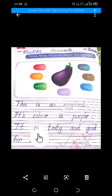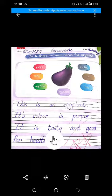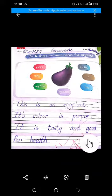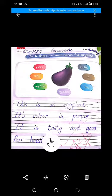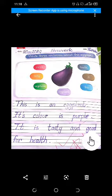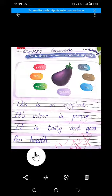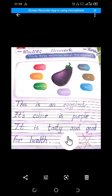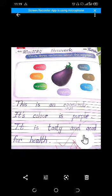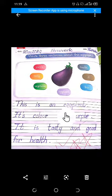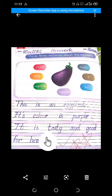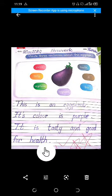It is tasty and good for health. I-T, it. I-S, is. T-A-S-T-Y, tasty. A-N-D, and. G-O-O-D, good. For health. It is tasty and good for health. Review of all three sentences: This is an eggplant. Its color is purple. It is tasty and good for health.